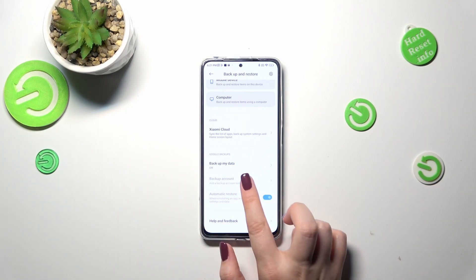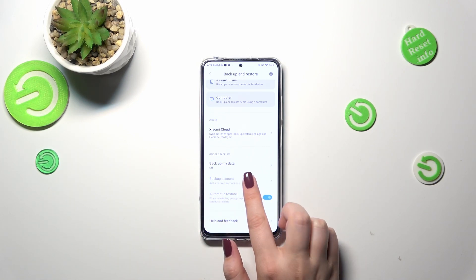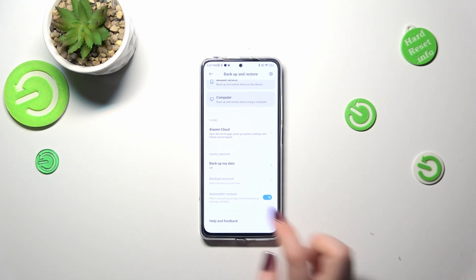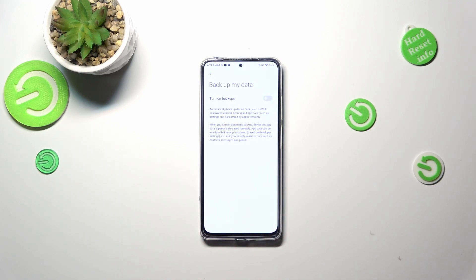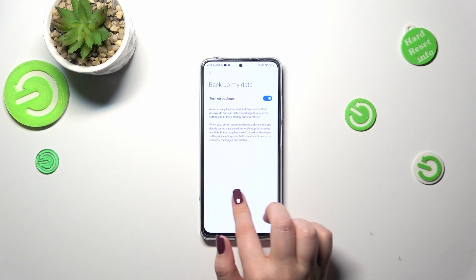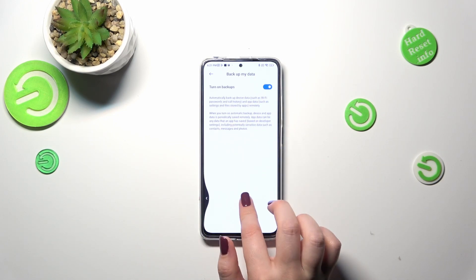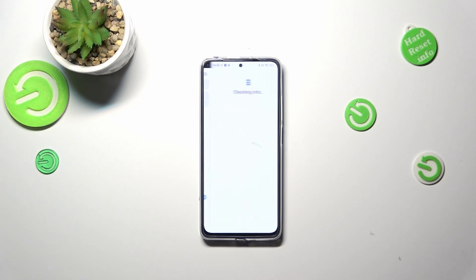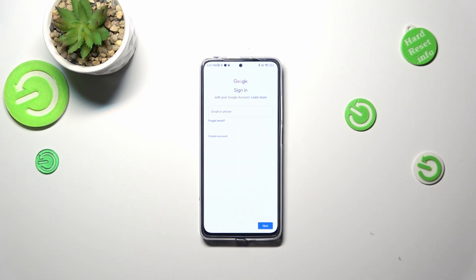As you can see, unfortunately this option which is crucial for us is inactive. That is because we've got this option 'Backup my data' turned off. Be sure that you have this switcher turned on. Now we can freely tap on 'Backup Account.'